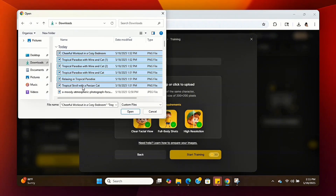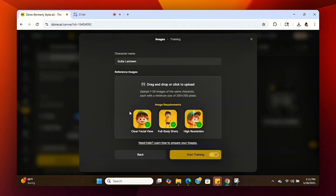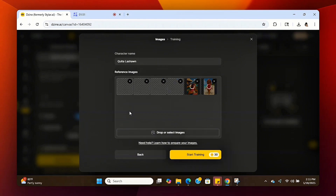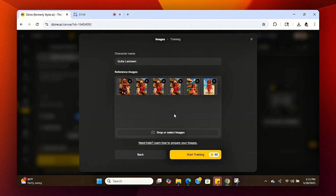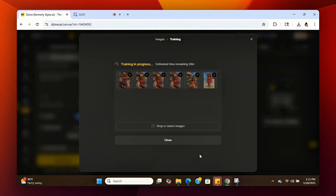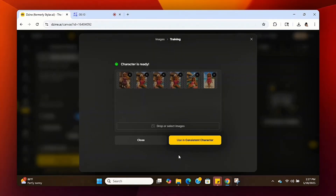Once you get everything uploaded, you can start generating your avatar. You're going to click on Start Training — it charges about 30 credits and takes about 20 minutes for the system to clone your avatar. So give it about 20 minutes and we'll be back.